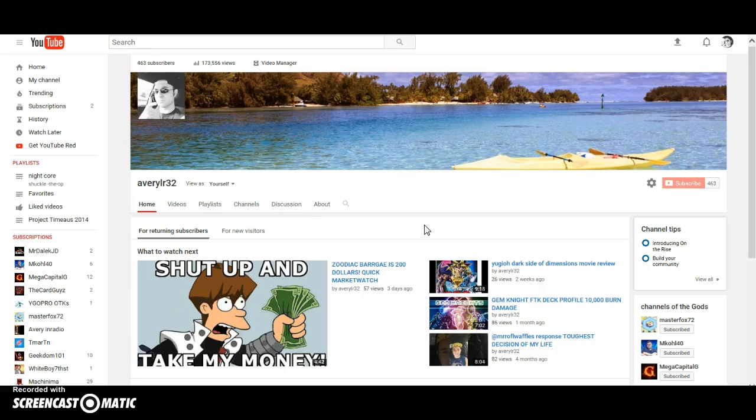I want to get to 500 subs and eventually a thousand, and I want to continue to grow this channel. I'm going to be reaching out to other Yu-Gi-Oh Tubers such as The Card Guys and Robbie Cole to see if they can help me out, help revive my channel for lack of a better term, and just take this a lot more seriously.